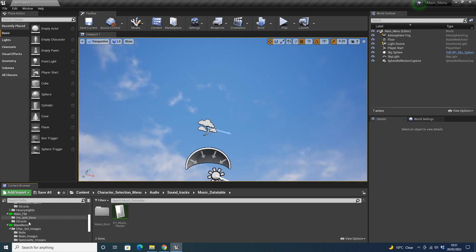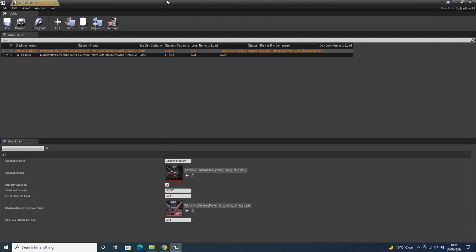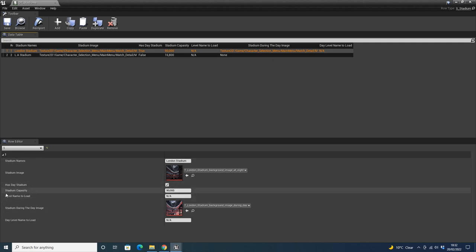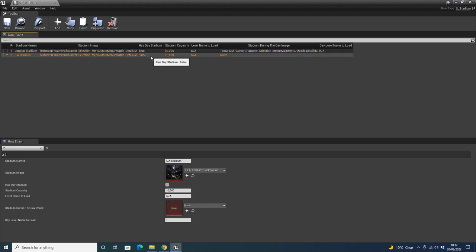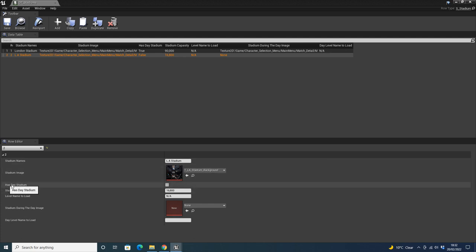The Stadium database works the same way. Each row has the stadium name, a night image, a day image, a has-day checkbox, stadium capacity, and level name to load. If the has-day box is ticked you also fill in the day-level name to load. If it's not ticked — meaning the stadium has no daytime variant — those day fields are left empty.